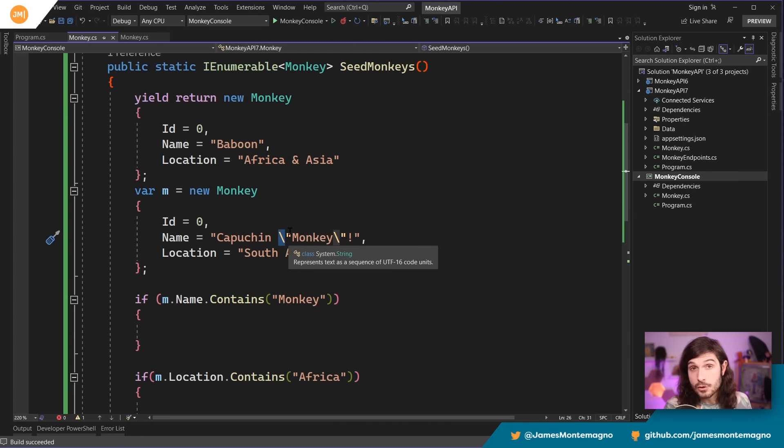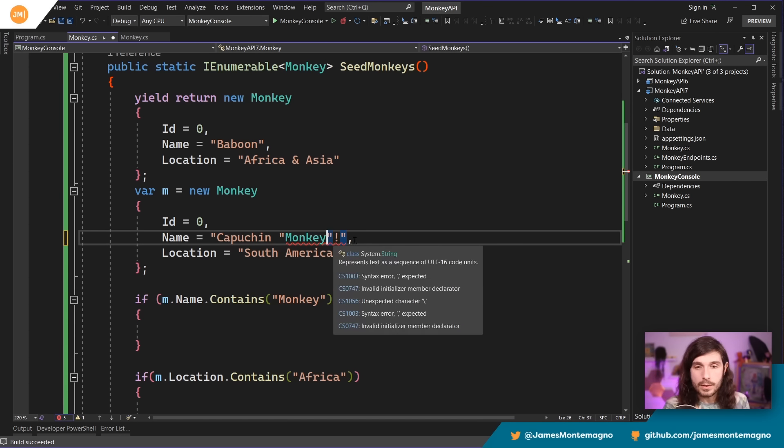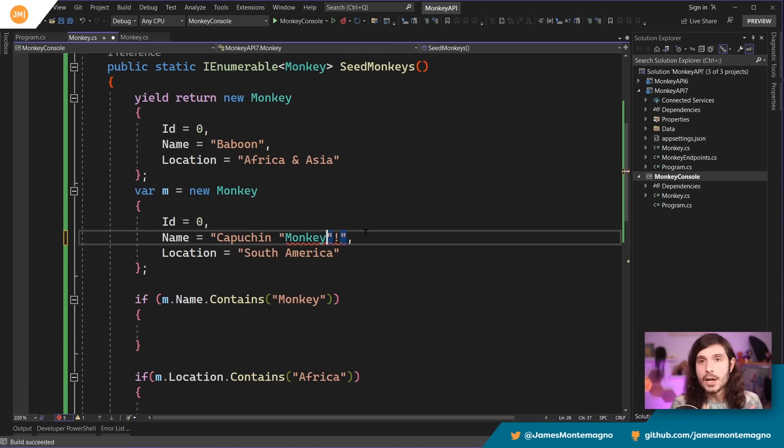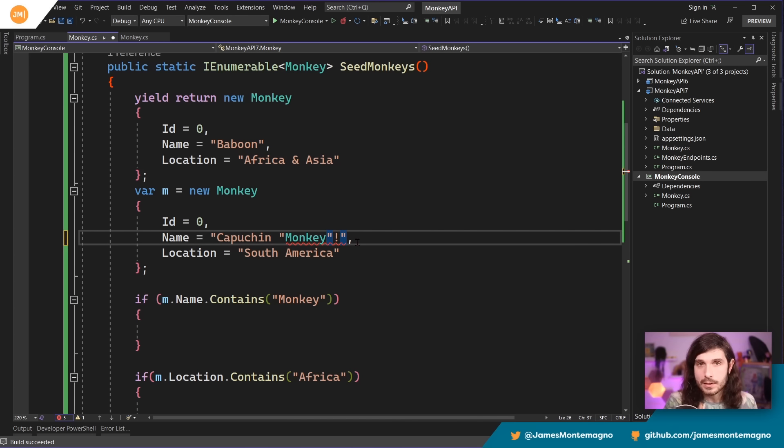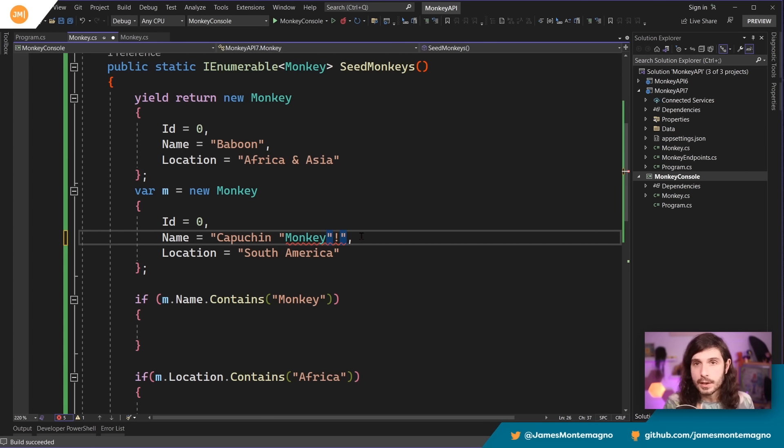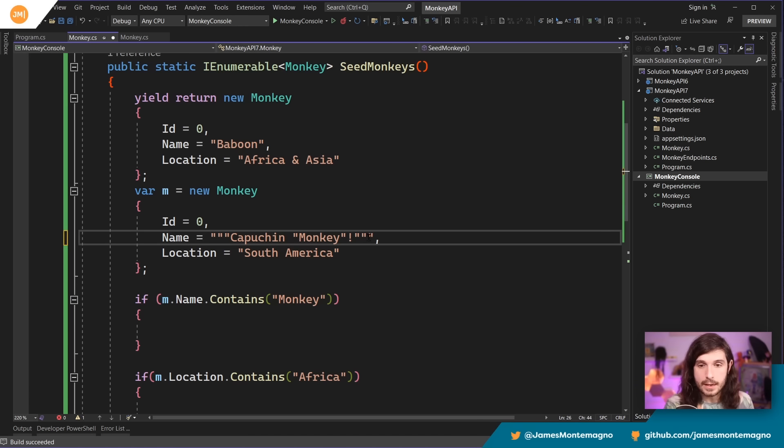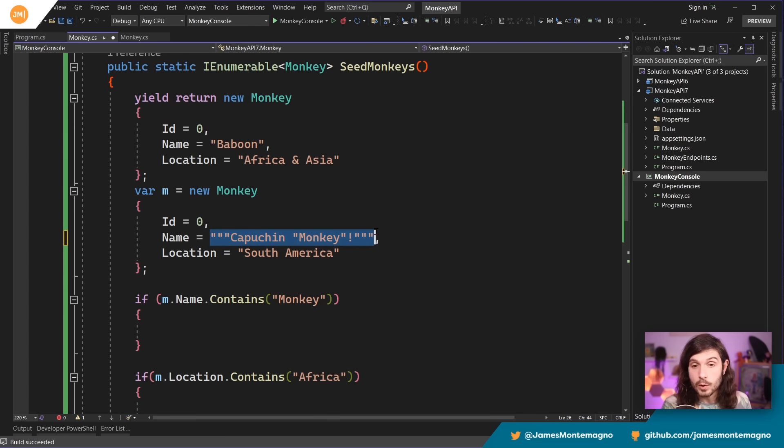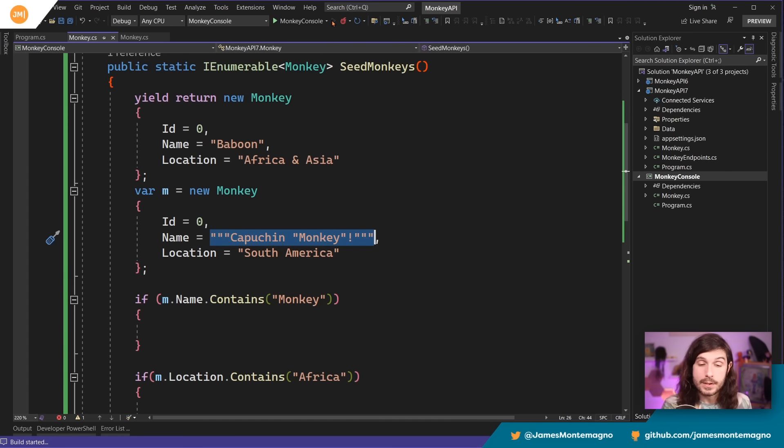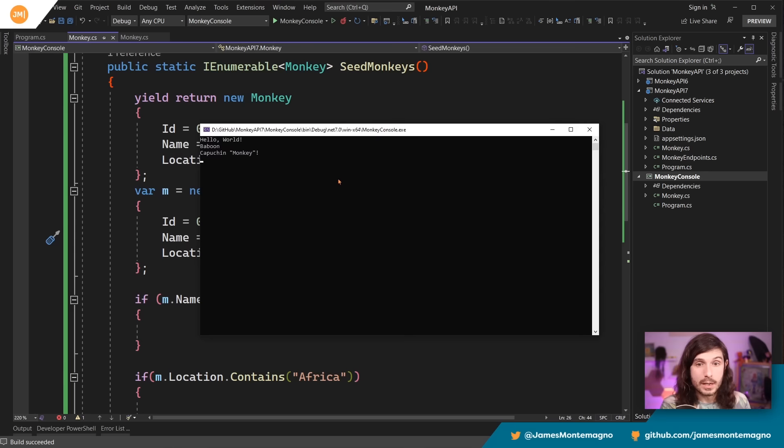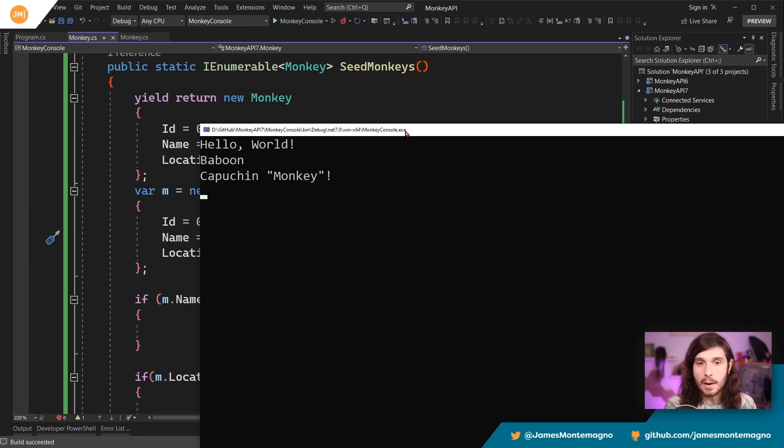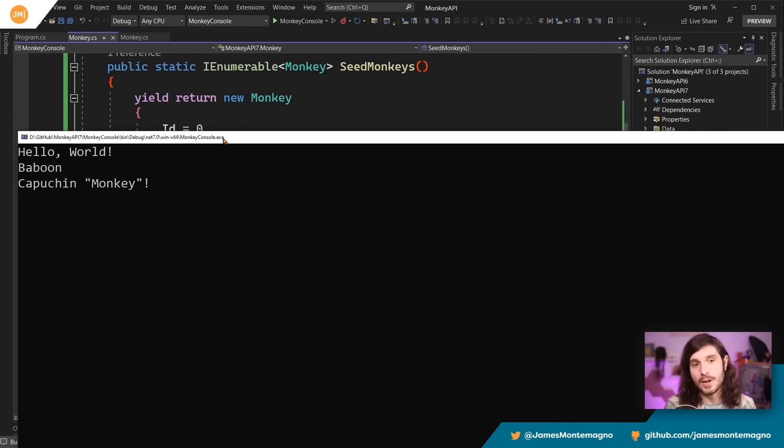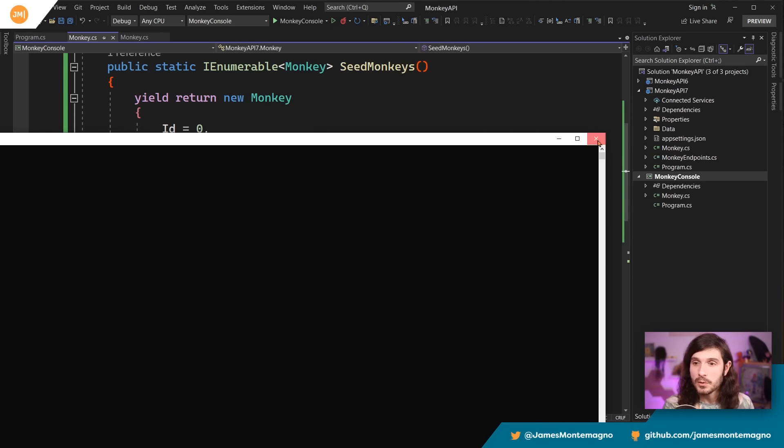Now in C# 11, there are raw string literals. So for example, I don't want those in here, right? How do I actually make these things go away? Because the quote is what's telling it that this is a string. You can create a raw string literal with three quotes in front of it and three quotes at the end. Now, anything inside of it will be a raw string that will be output. So now when I run this application again, and I output these monkeys, look at this. Sure enough, capuchin monkey is right there with the quotes. So that's really, really neat.